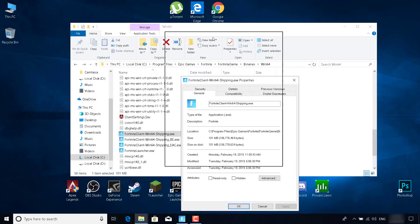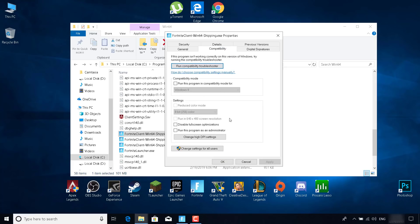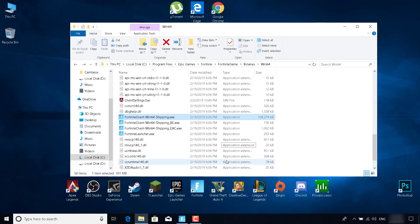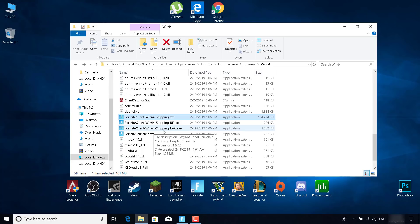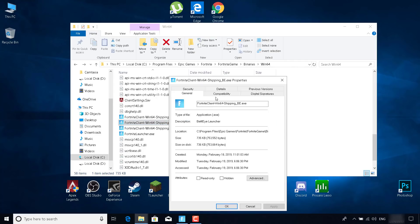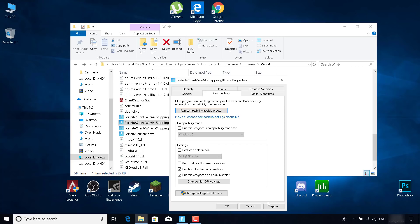Once Properties is open, go to the Compatibility tab. Check 'Disable fullscreen optimizations' and check 'Run this program as an administrator'. Click Apply, then OK. Do the same thing for FortniteClient-Win64-Shipping_BE, FortniteClient-Win64-Shipping_EAC, and FortniteLauncher — right-click, Properties, Compatibility, disable fullscreen optimizations, run as administrator, and Apply.